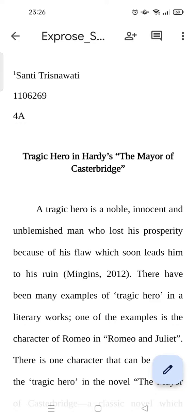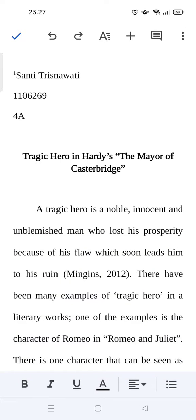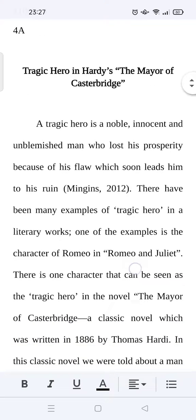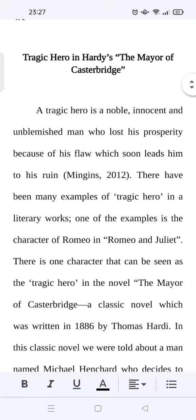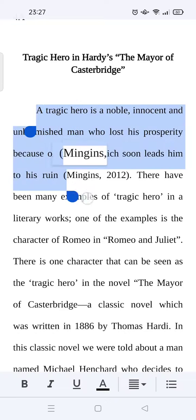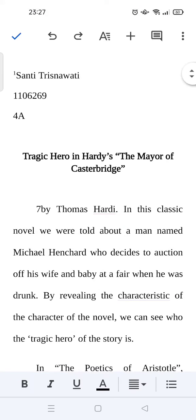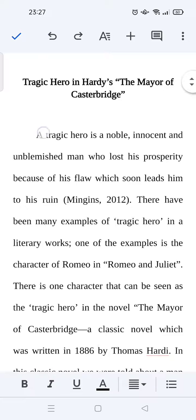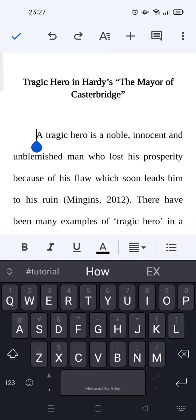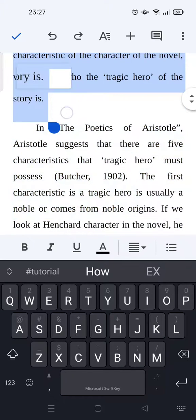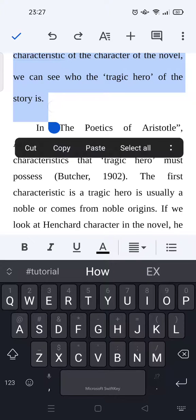Here, click on the pencil icon at the bottom. If you want to change the spacing, just select the text or the paragraph that you want to edit. For example, I want to select the first paragraph of my file here, just like so.